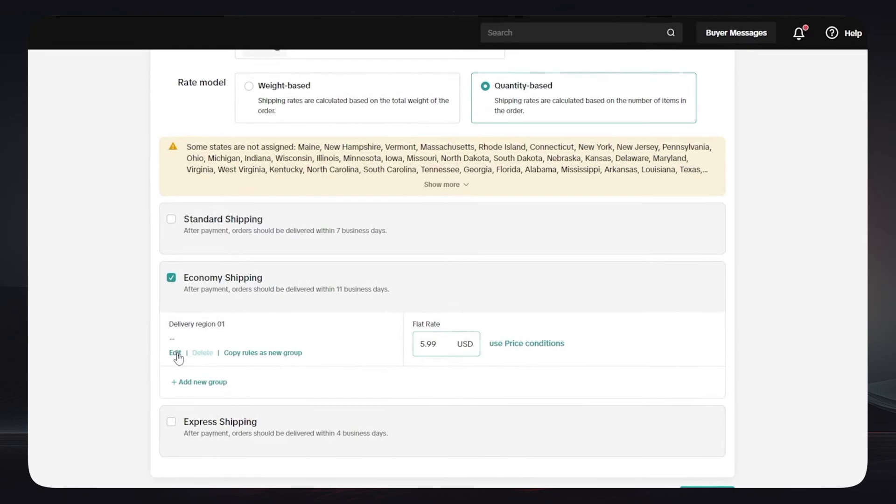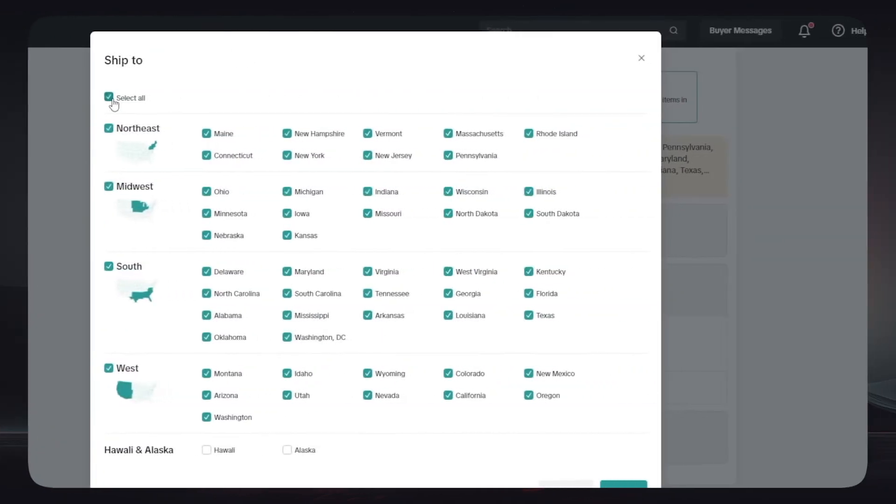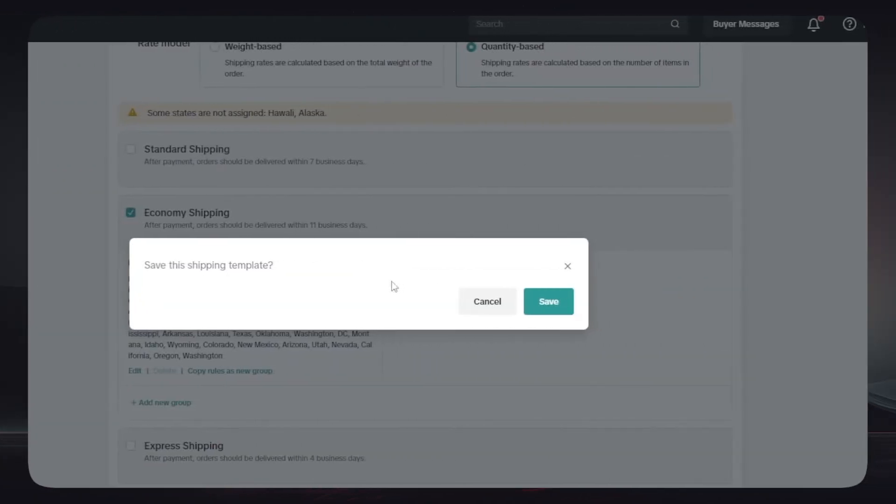After typing the price and finishing all this stuff, you can simply click on Edit in order to choose the places that you are going to ship to. You can select all and after that you can simply uncheck the places that you are not going to ship to. For example, here I unchecked Hawaii and Alaska. After finishing all this stuff, you can simply click on Save Template.